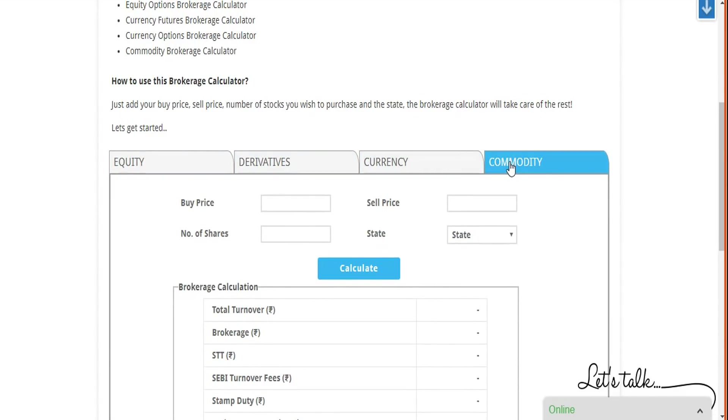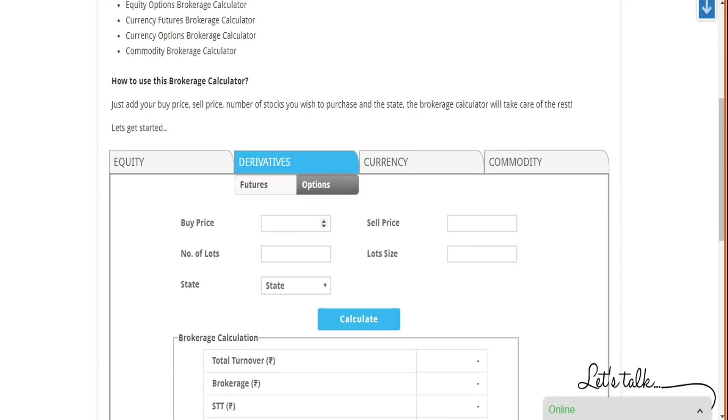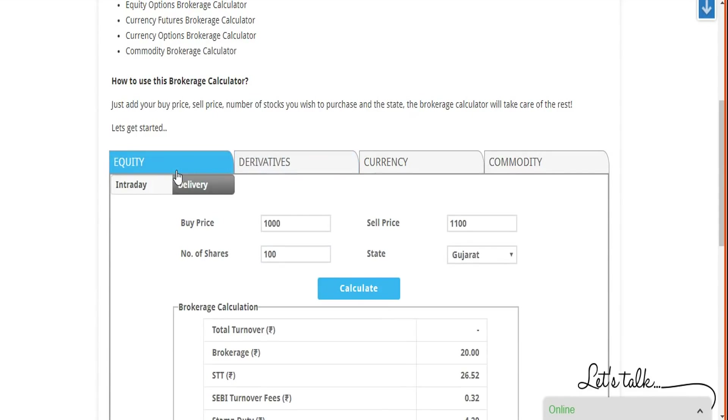You can play with the numbers, you can put buy price and sell price. For futures and options, specifically for options, you have to put in number of lots. This is important because while you're trading derivatives for options segment, you actually provide the number of lots you buy and the corresponding brokerage is calculated from there. So this is one sort of deviation when it comes to calculation of brokerage and other taxes within different segments.